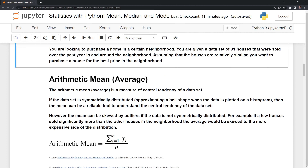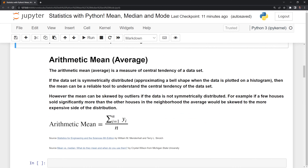We'll first start with mean or average. When people talk about mean, they are usually talking about the arithmetic average. We will see that when a data set is symmetrically distributed approximating a bell-shaped curve, then the mean can be a reliable tool to understand the central tendency of the data set. However, if there are outliers within the data set, this can skew the data set and skew the mean to a certain side. We'll get into this later in the video.